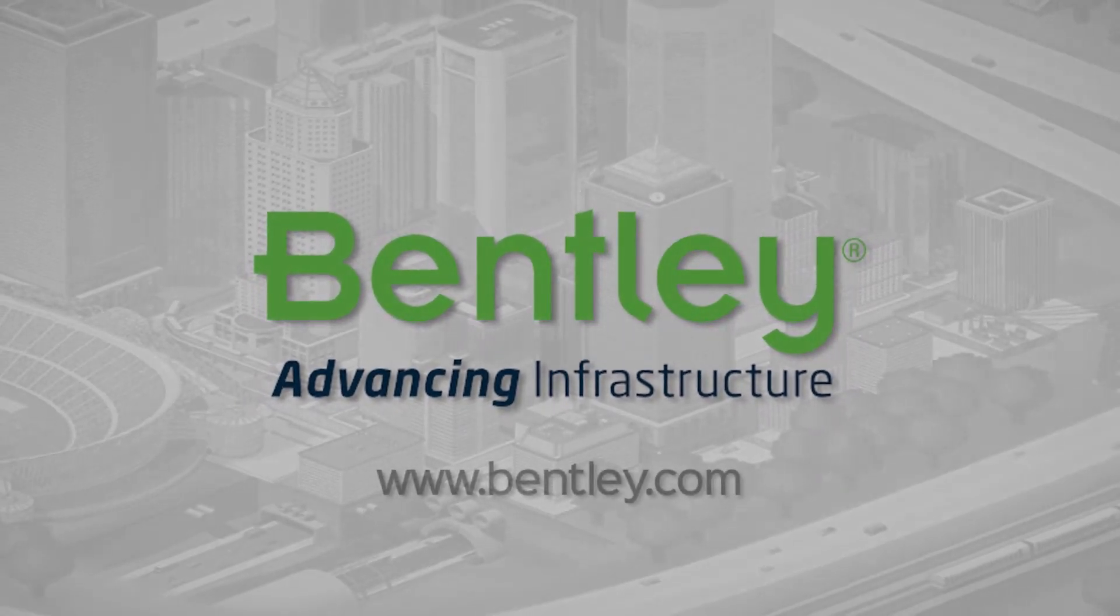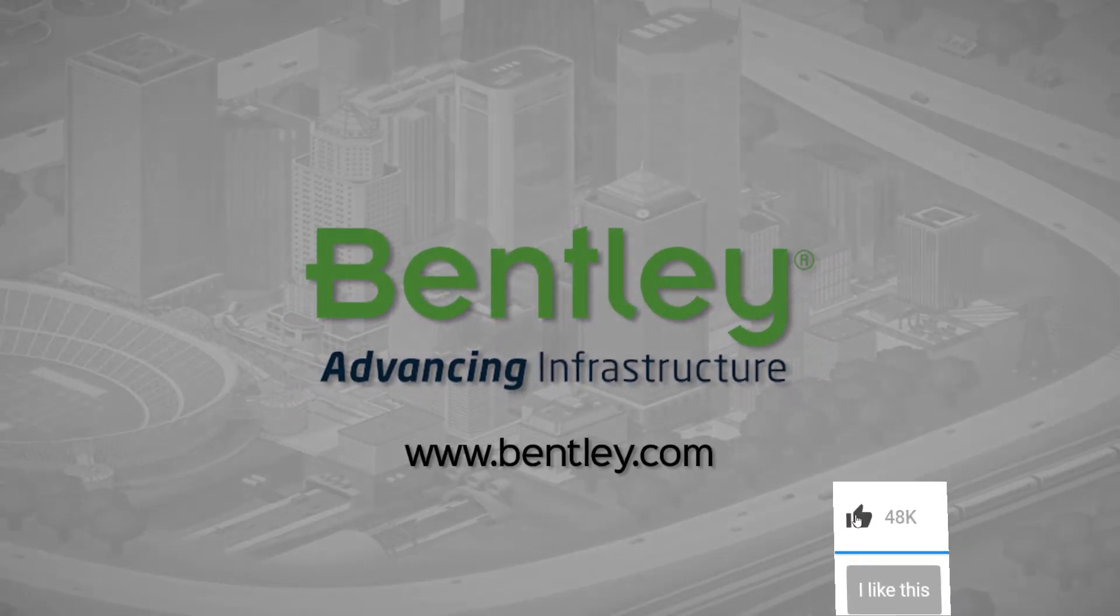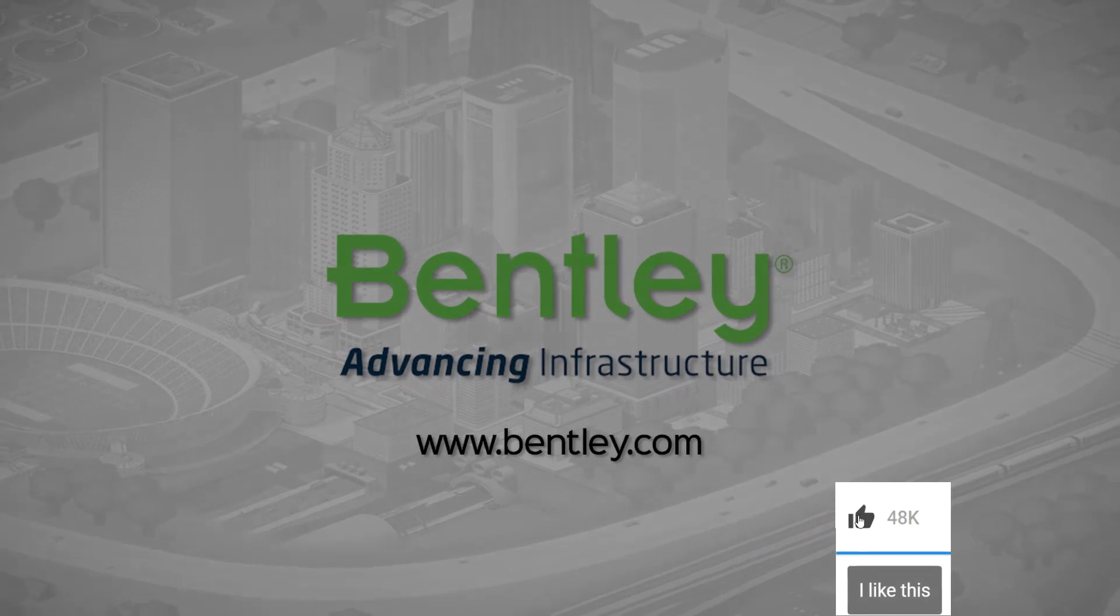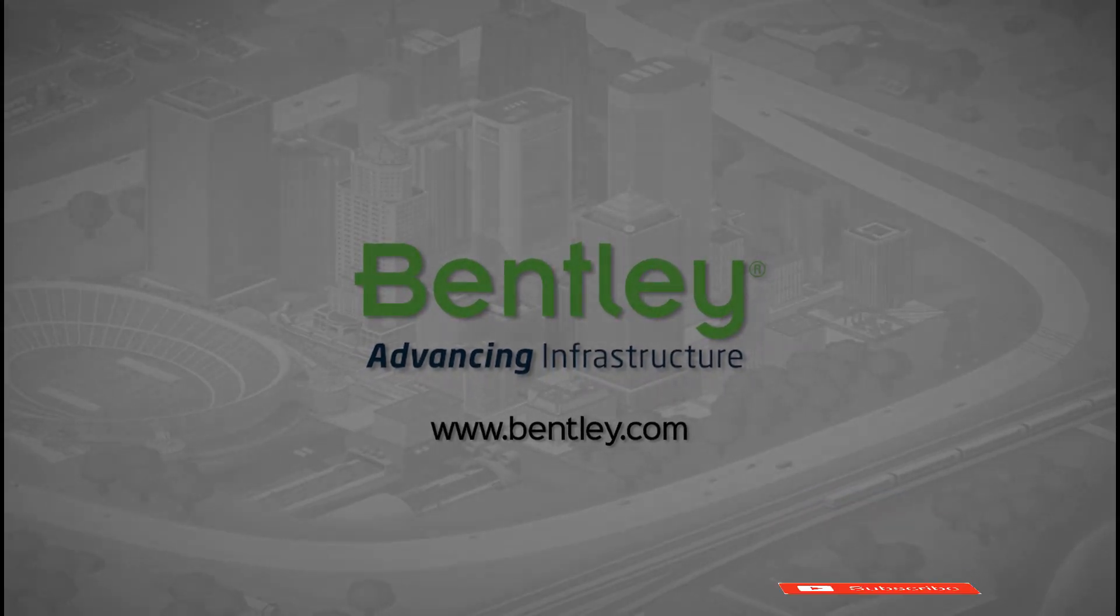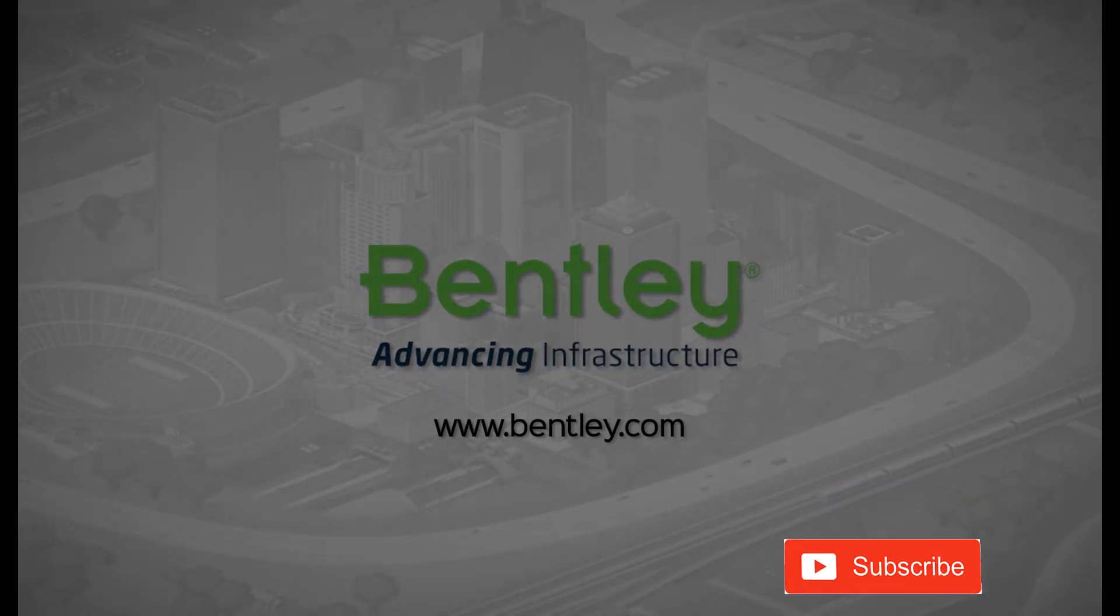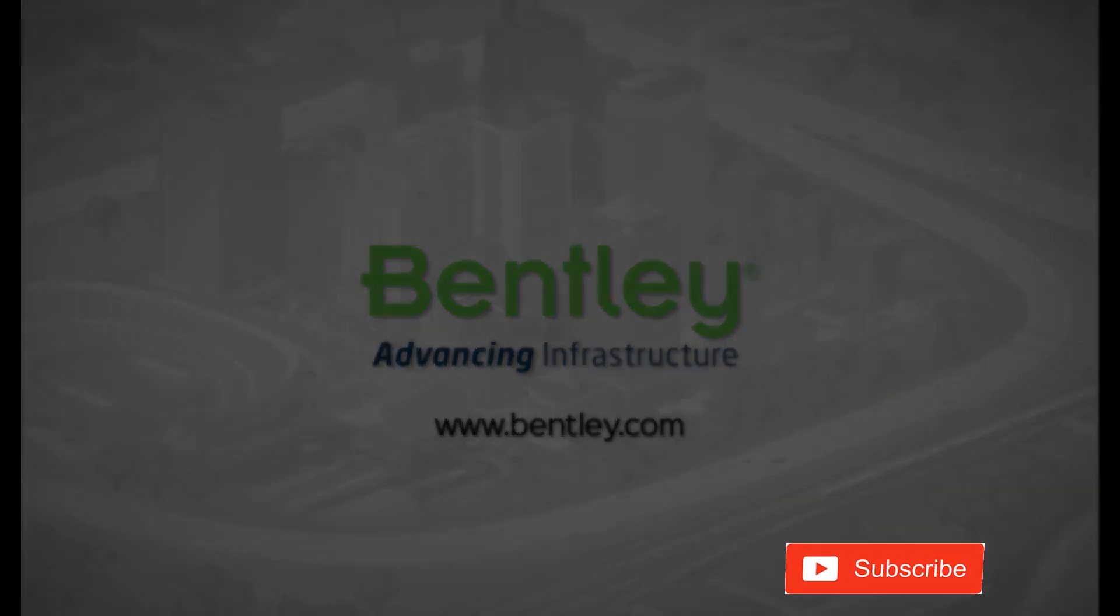If you found this video helpful, please give it a like. If you want to see more such series, consider subscribing to our channel. Thank you and see you next time.